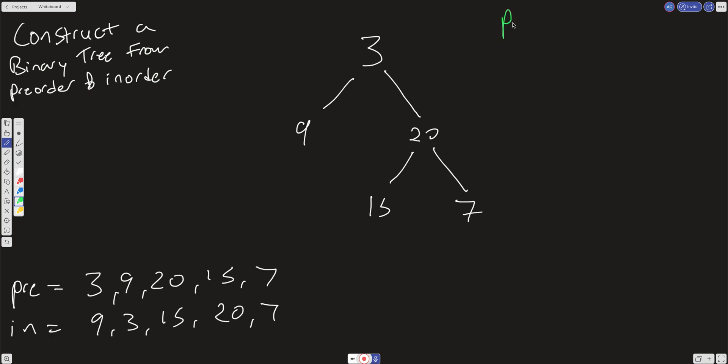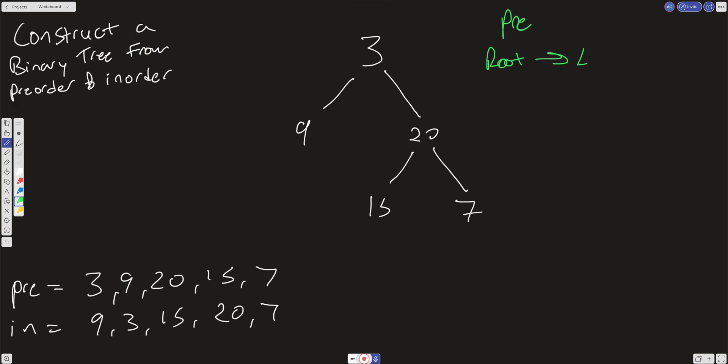So pre-order is going to be starting at the root, then it's going to go left, and then it goes to right. And in-order is going to start at left, go to the root, and then go to right.